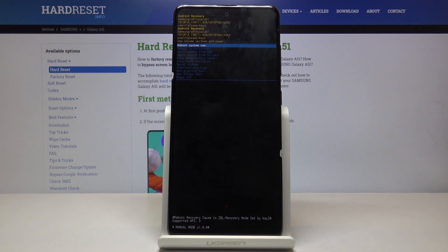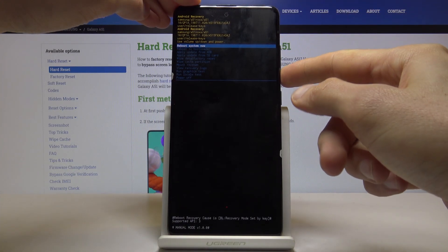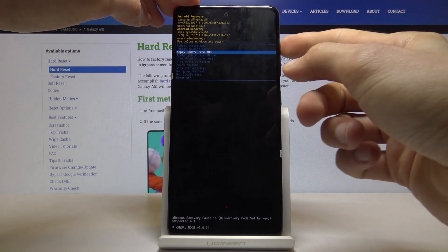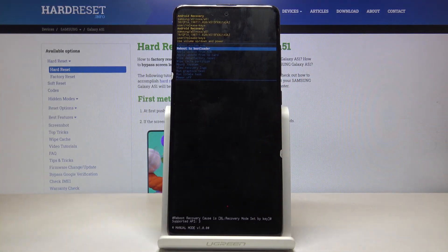And we're now in the recovery mode. From here you can use the volume keys to navigate — volume down to go down and volume up to go up — and the power key to confirm.